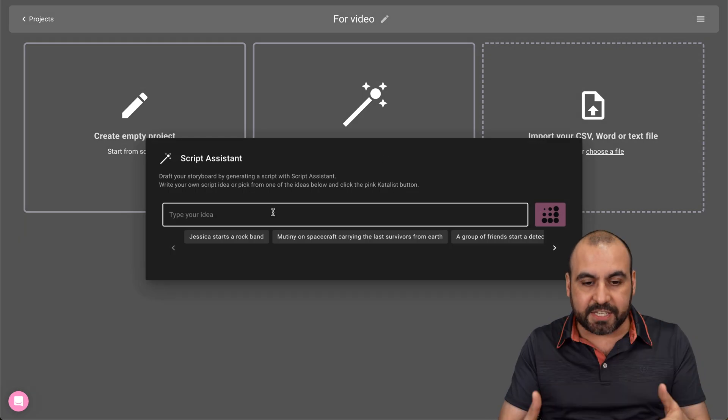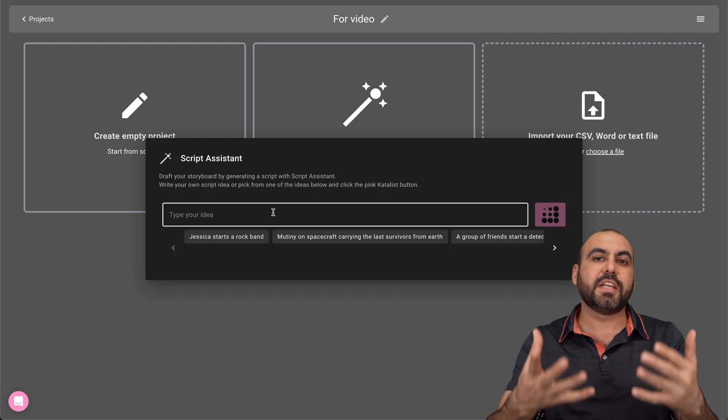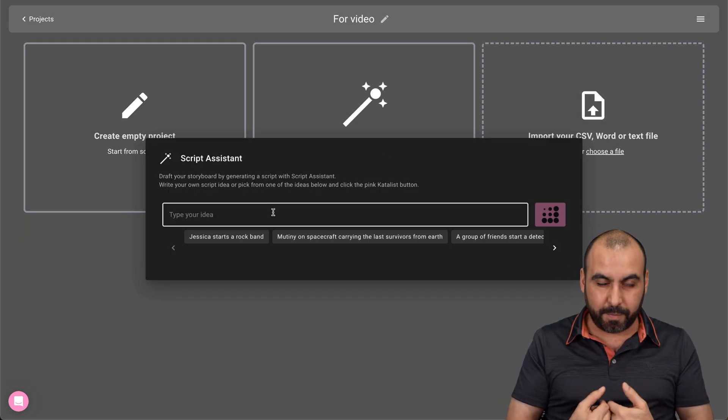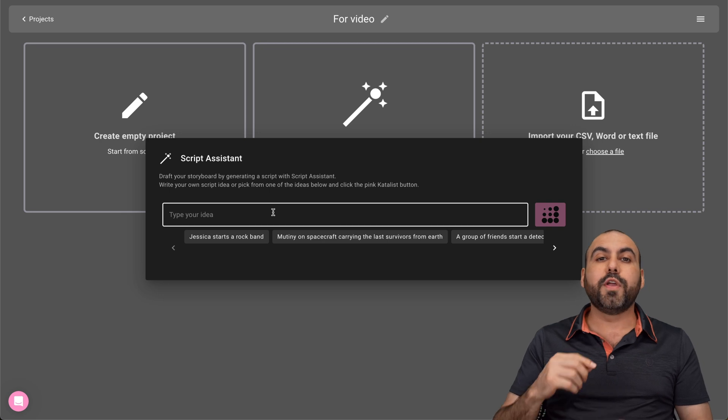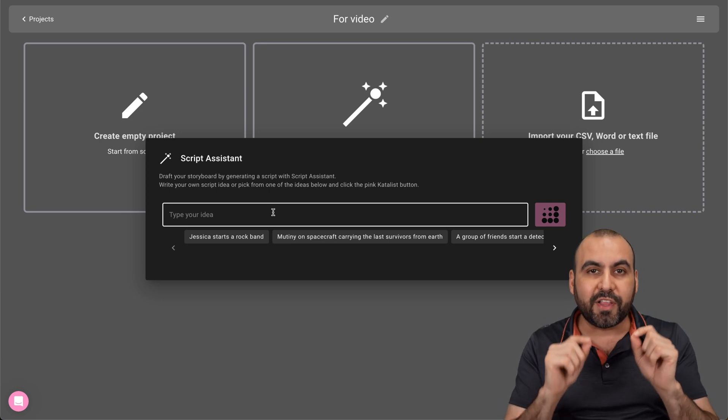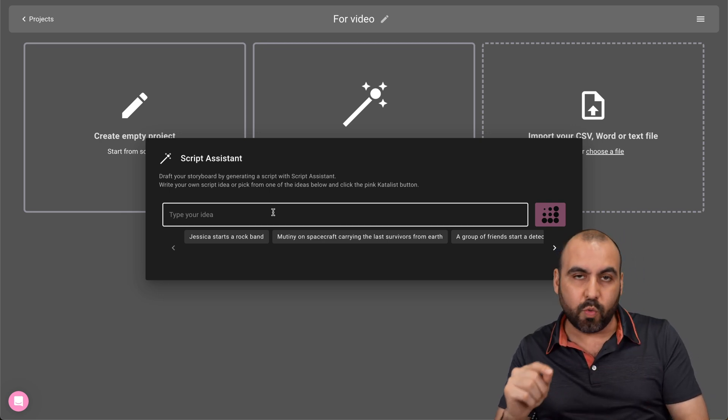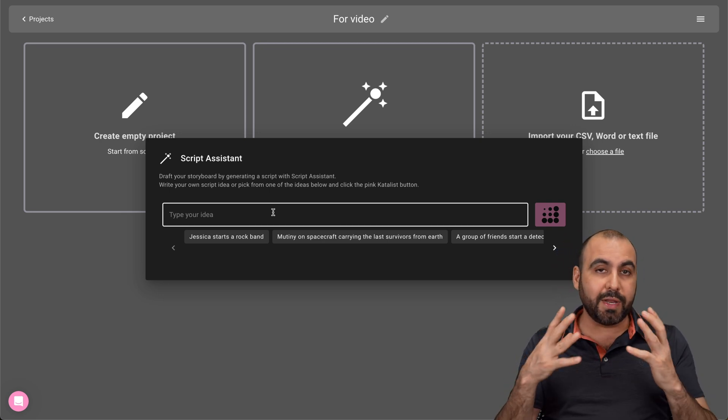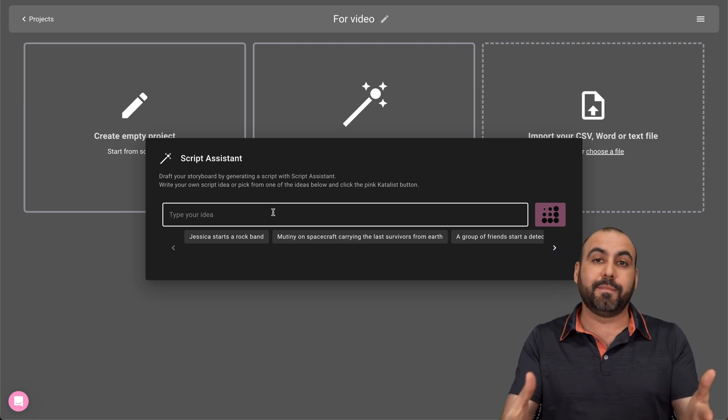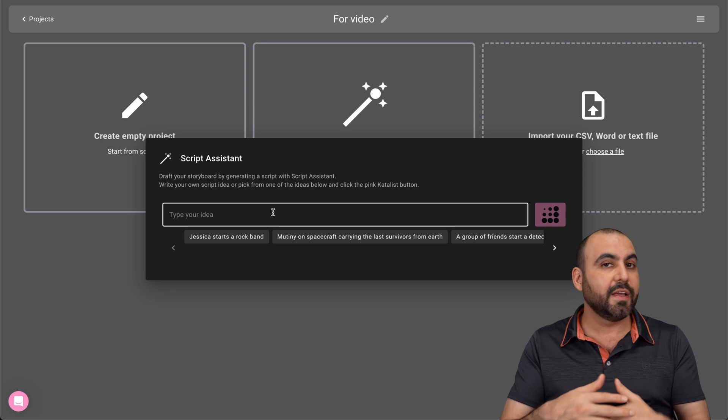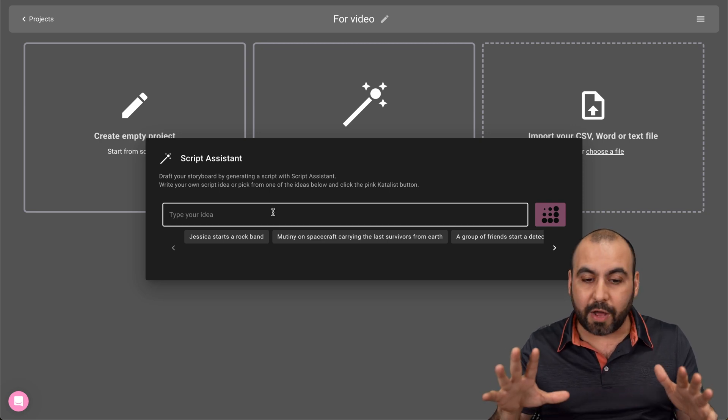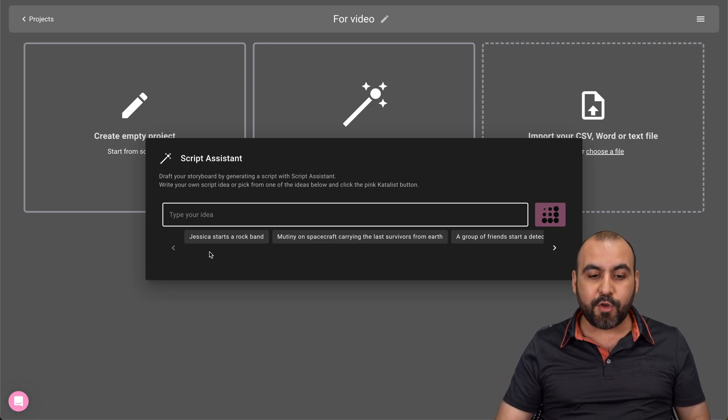So I can go ahead and pitch in an idea, and it's going to generate the script for me, which is pretty useful when you don't have a clear idea of what you want to do. So you want to just pitch me something, I'll give you the idea, and you go out there.